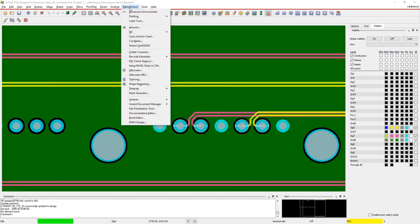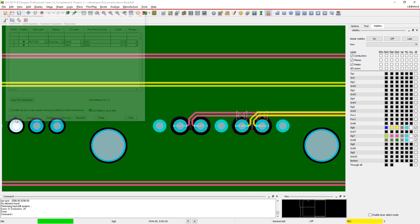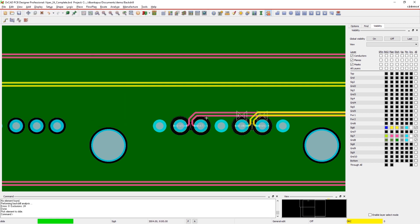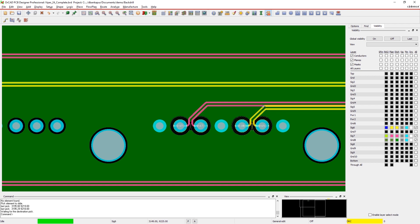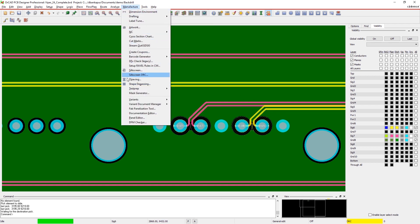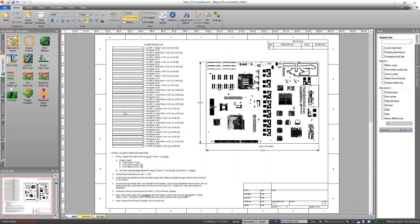OrCAD also generates layer-specific keepout shapes around back drilled holes. Real-time DRCs automatically highlight any traces that enter into keepouts, so you don't have to worry about traces getting drilled accidentally. Other shapes like power planes will dynamically adjust to meet your clearance parameters.